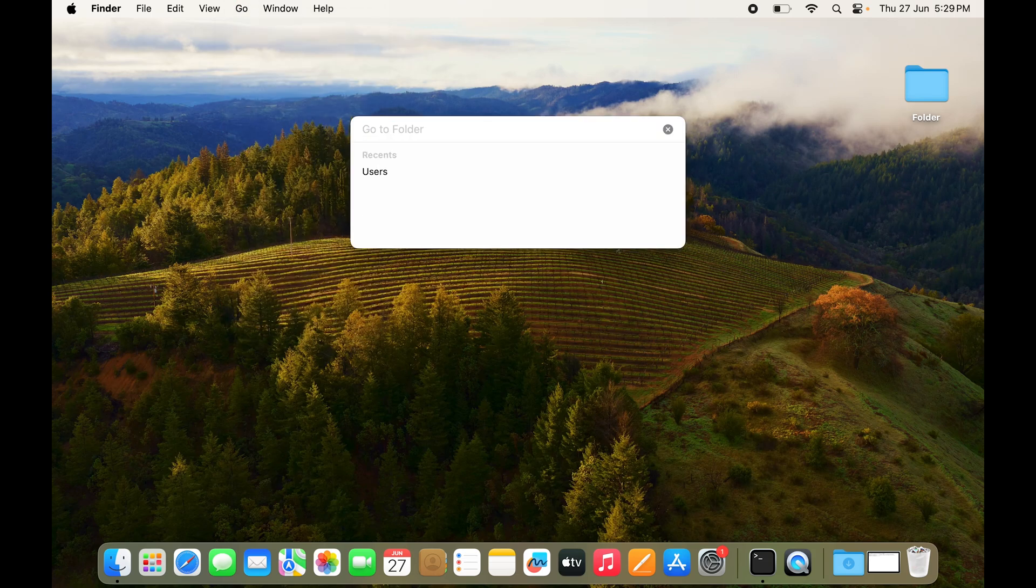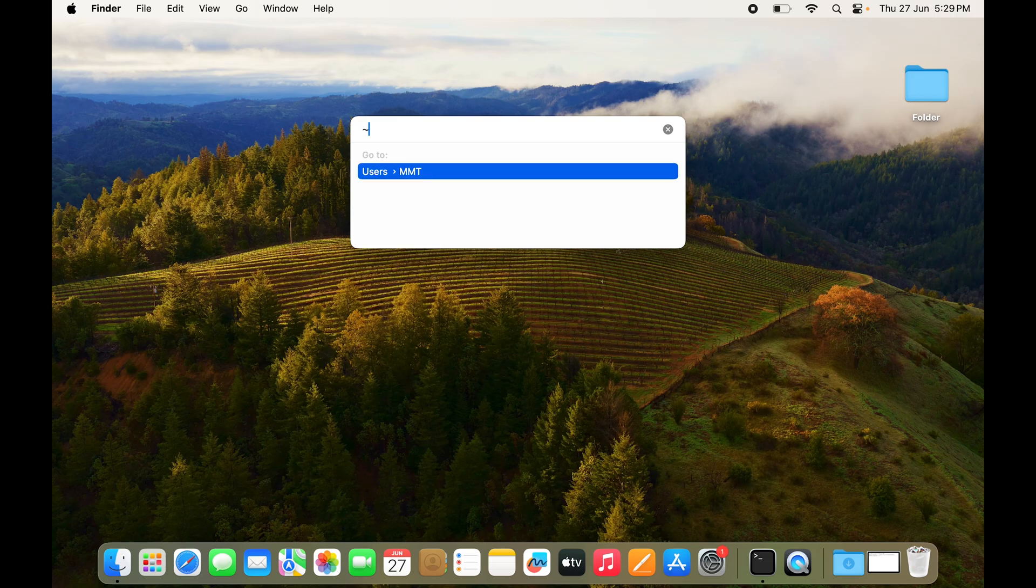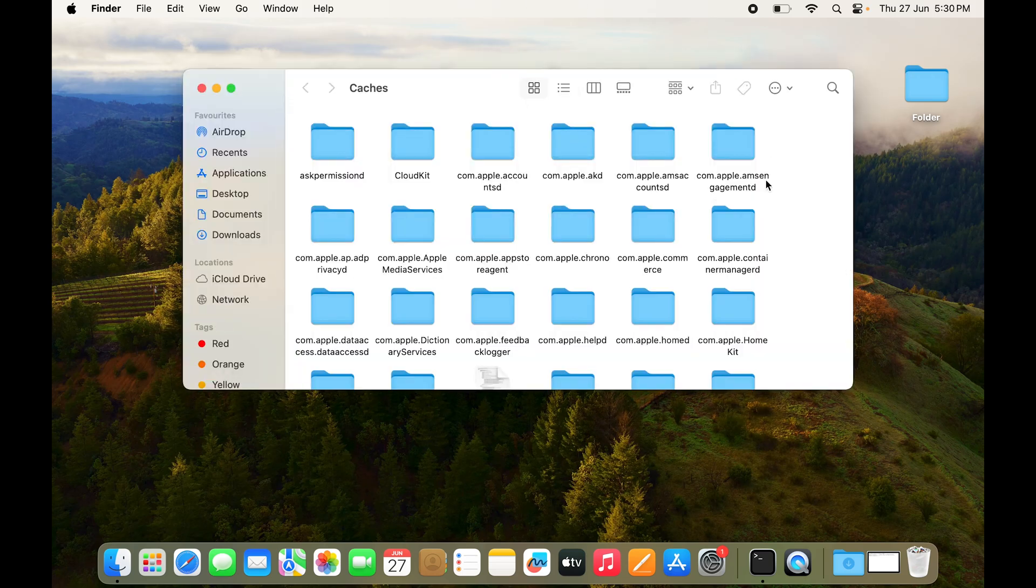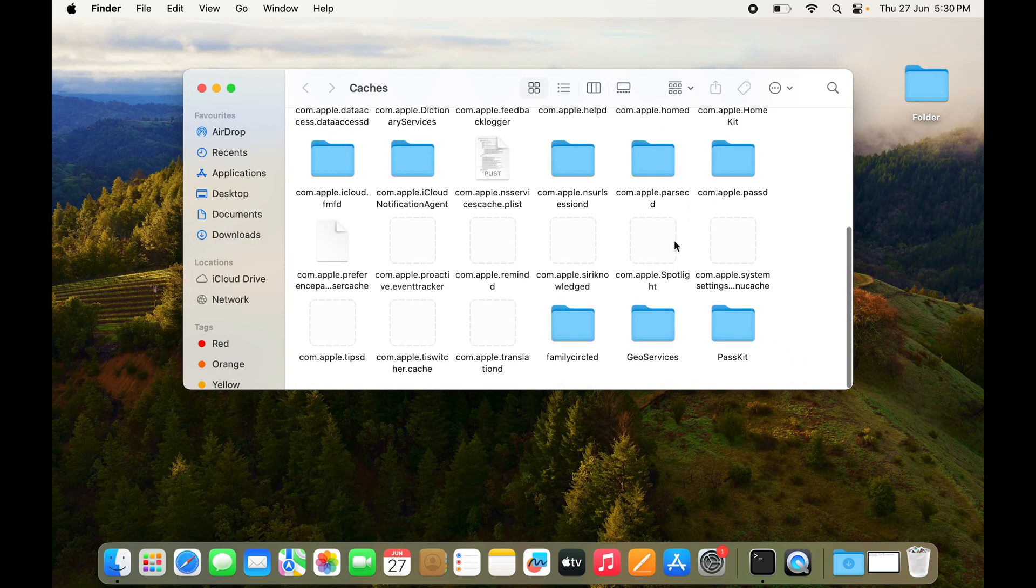Here you can type in the following command and click Enter. Here you can see all the cache files that are there.